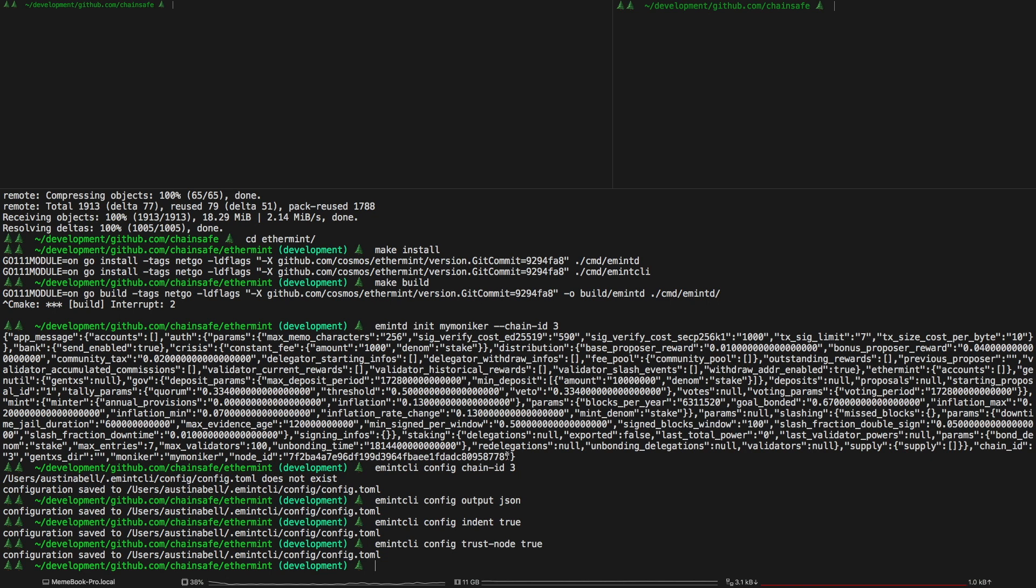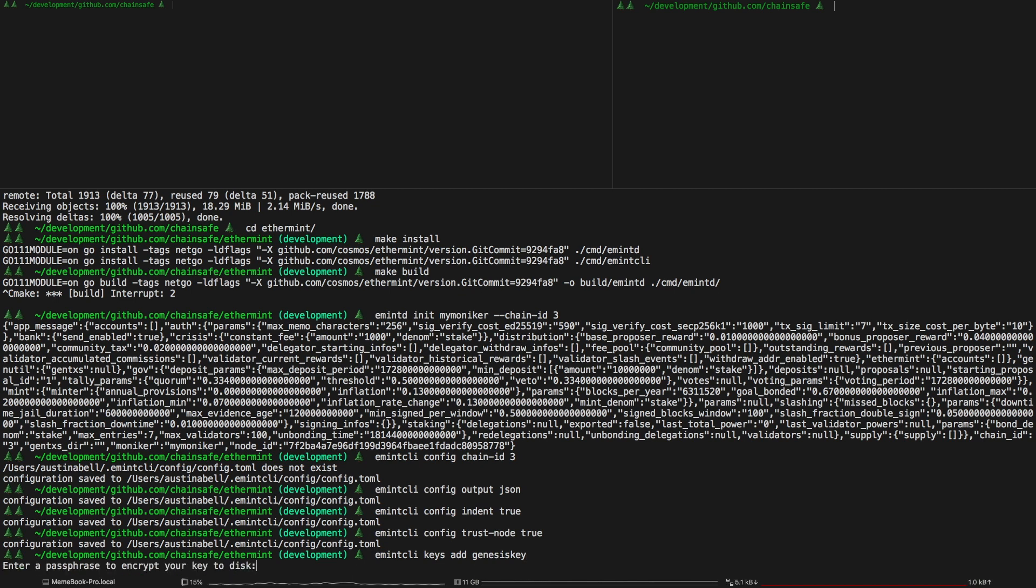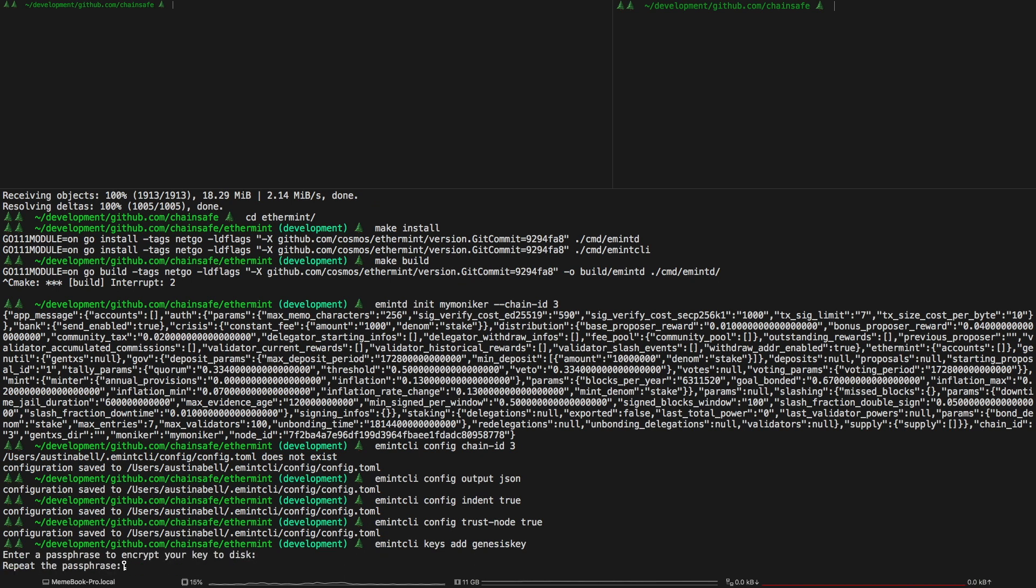The next part is setting up the keys so the first key we're going to set up is basically a key to sign the genesis transaction. This is a part of the workflow that's probably going to change within the next week or so but for now it is required to have a generic Cosmos key to sign the genesis transaction. Just enter in a password.